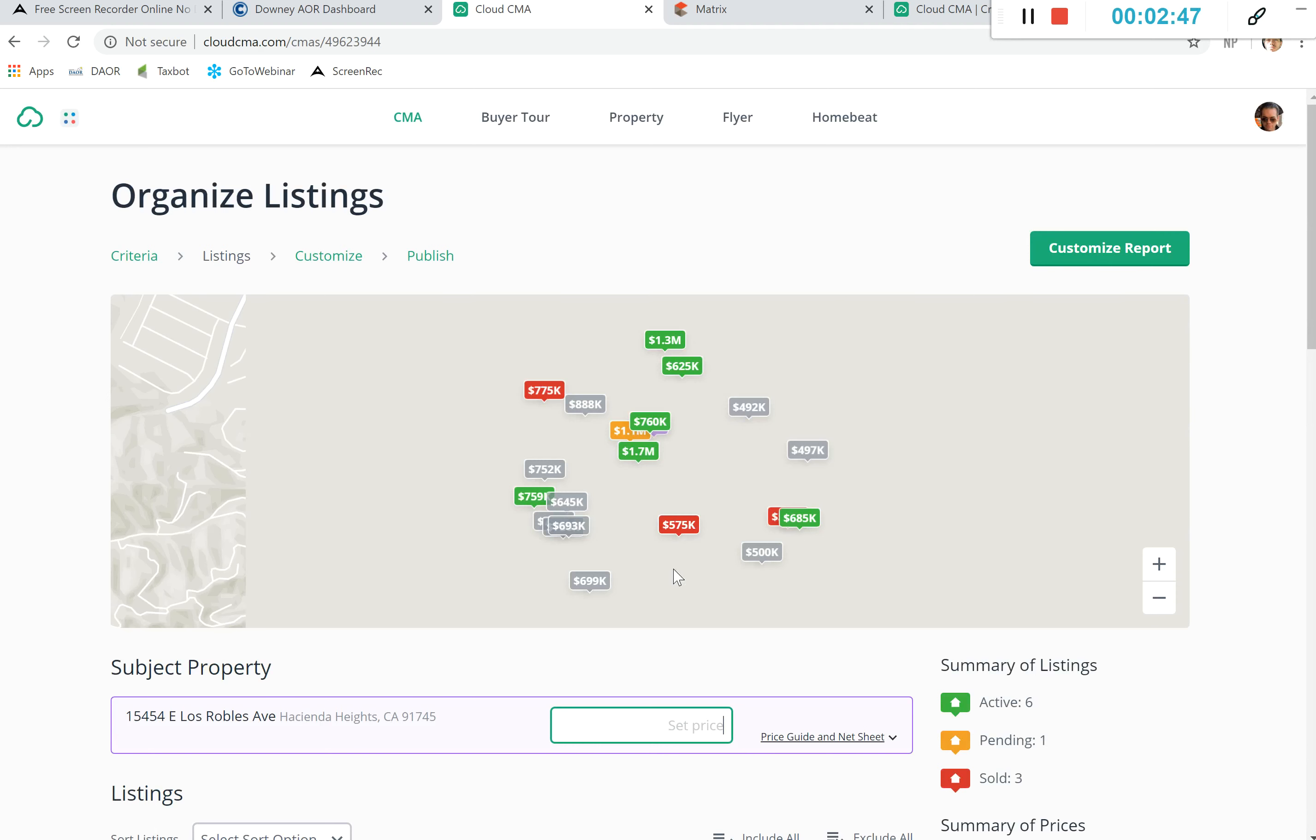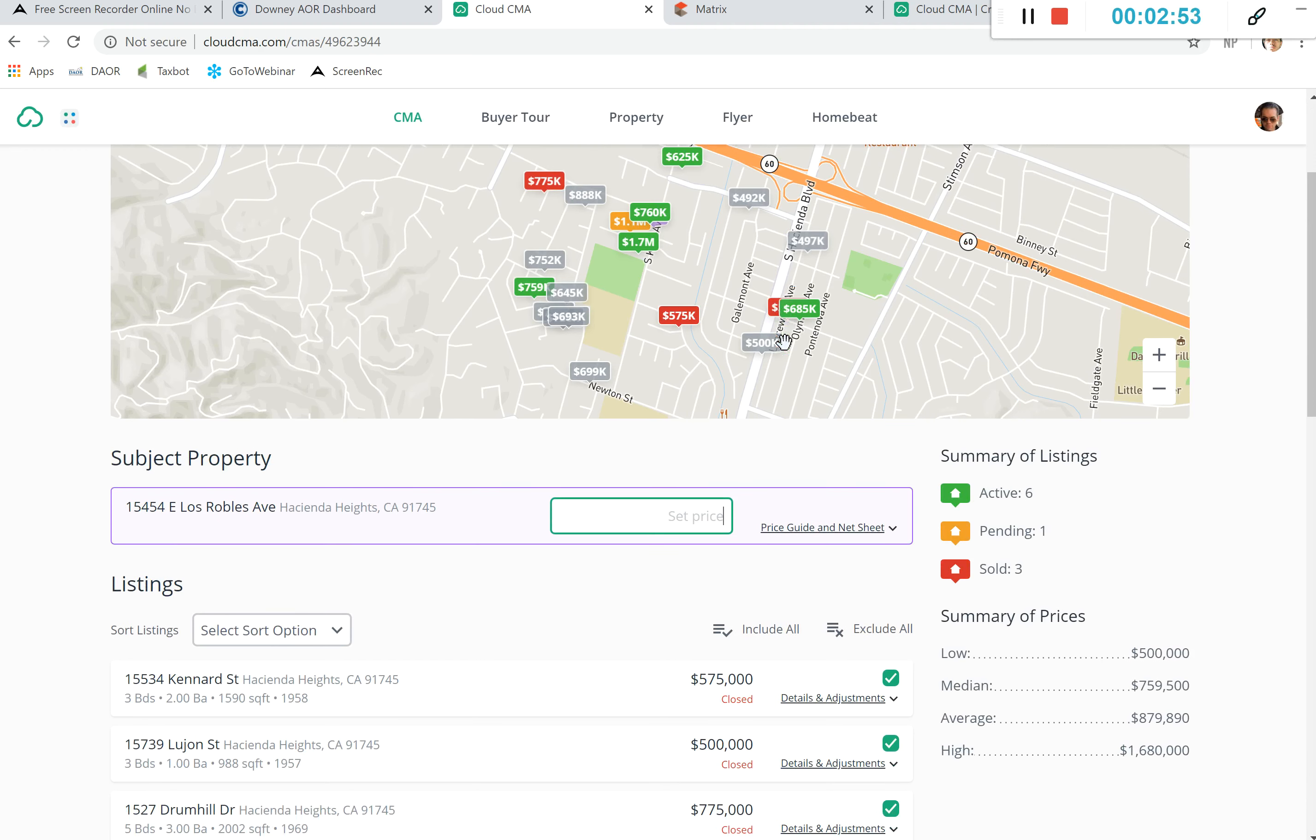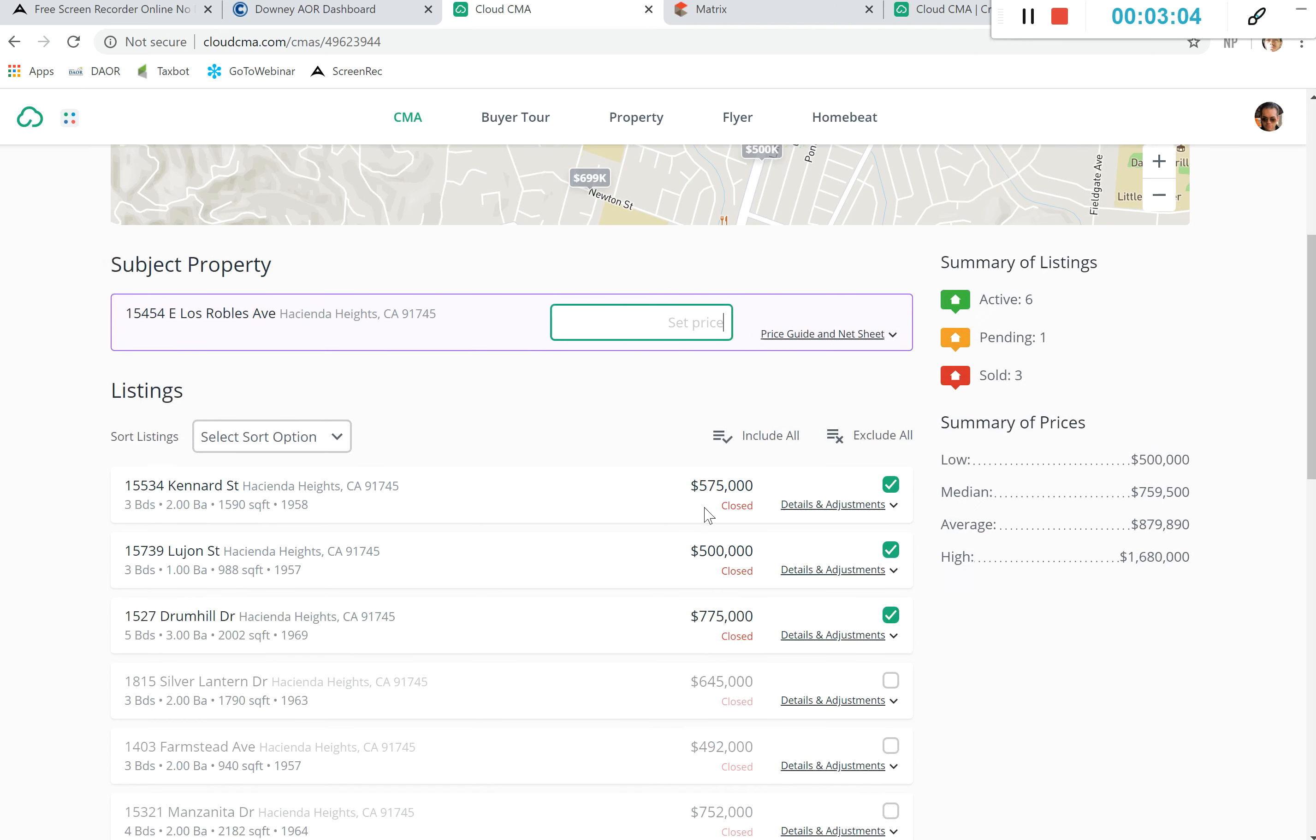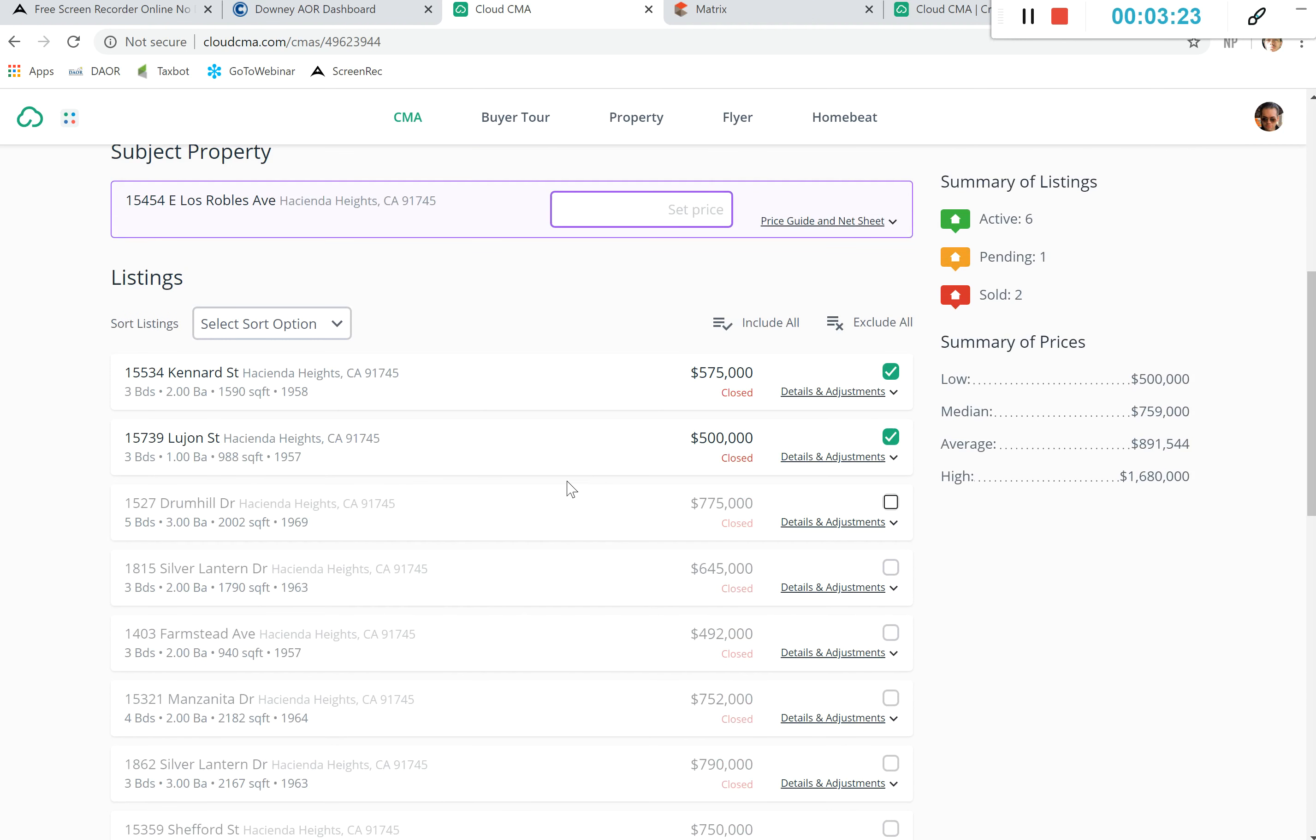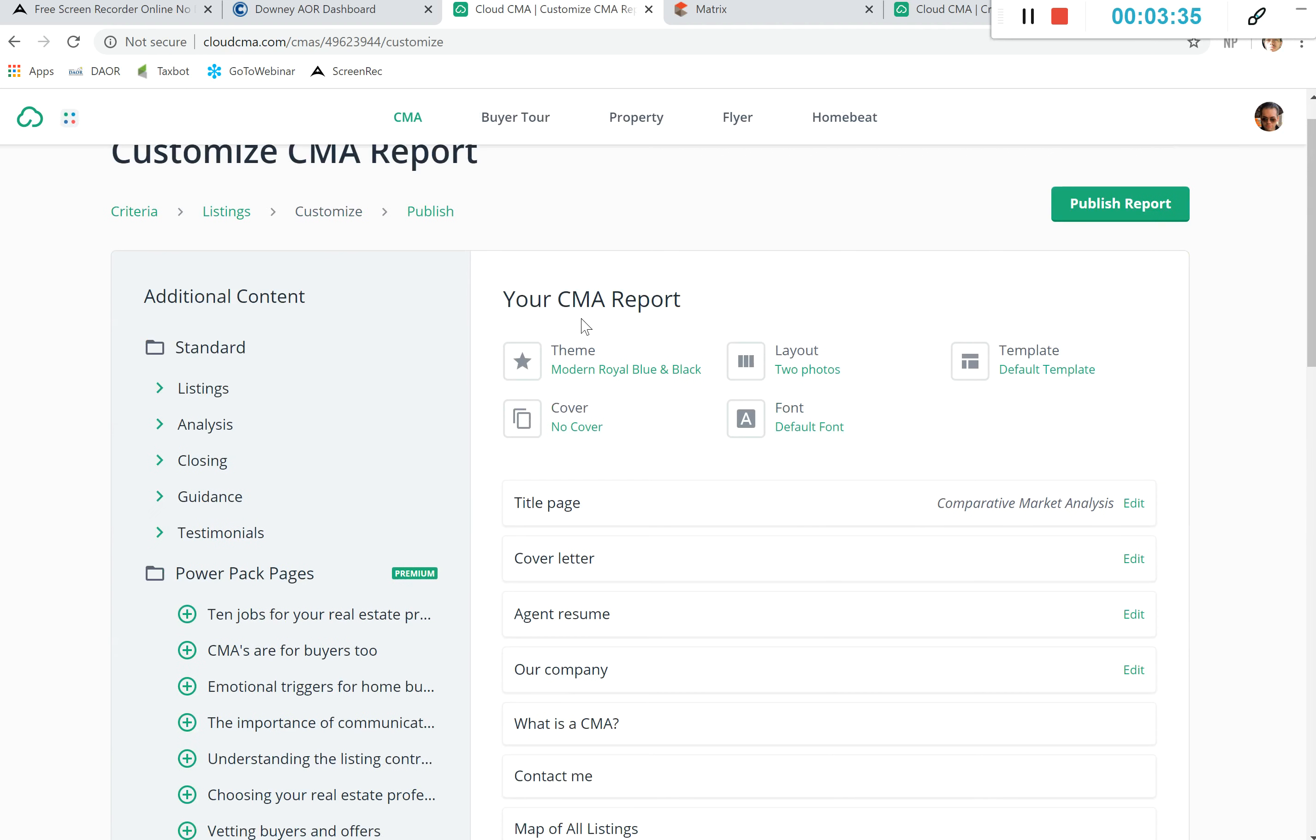So now we've pulled up our actual report and we can see the comps that were produced from Cloud CMA. All in green are active, yellow are pending, red are sold. We see that as long as we set the price for what this is, we can continue to build a more accurate CMA. We can click on which properties to use or which properties we don't want to use. So we will not use this one that's too high in value. We'll go ahead and keep it for these two.